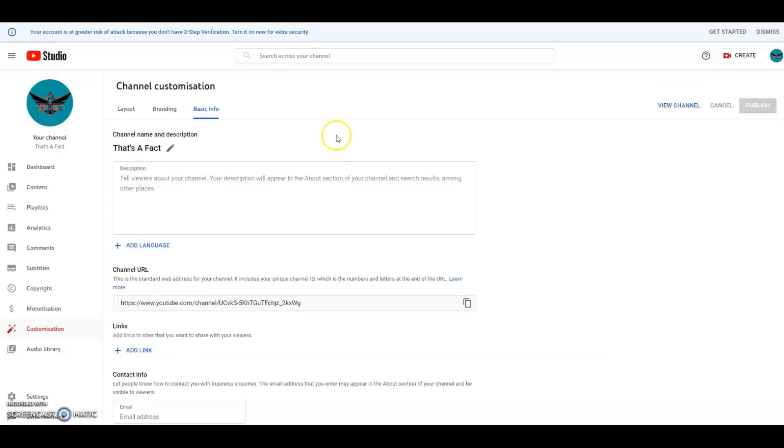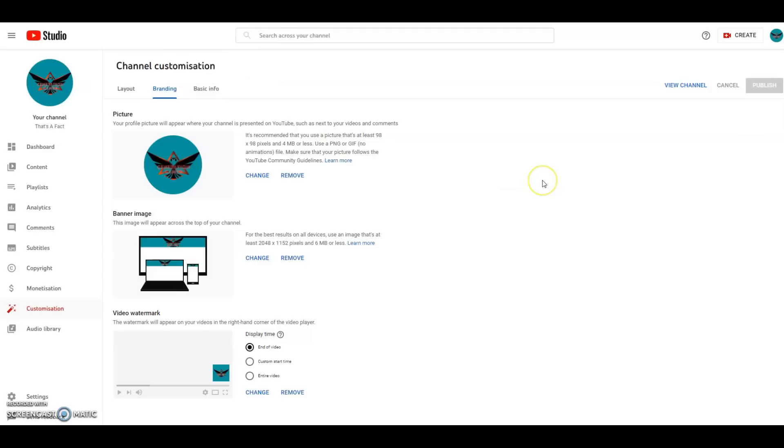From there, if you've changed your channel name, I'm going to assume you're going to maybe want to change the actual channel art. So if that's the case, follow the next couple stages as well. Once you've got your channel name changed, what you're going to want to do is change your channel art to marry up with your new channel name. What you want to do next is go from basic info across to branding and click.